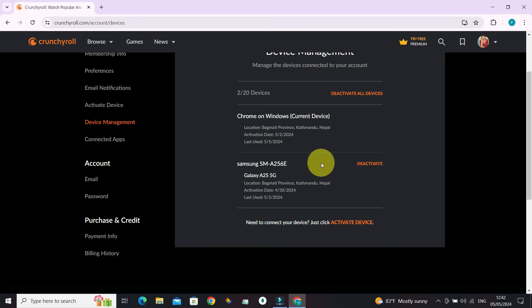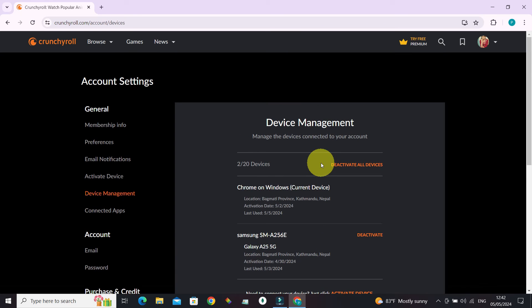Pretty great, isn't it? Now you know how to access device management in Crunchyroll. If you found this video helpful, give it a big thumbs up. If you have any questions or comments regarding device management in Crunchyroll, leave them in the comment section and we'll get back to you. Until next time, bye-bye.